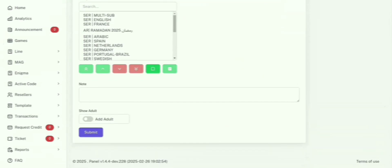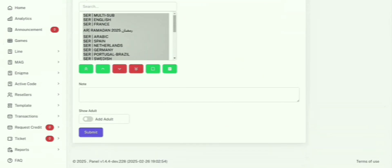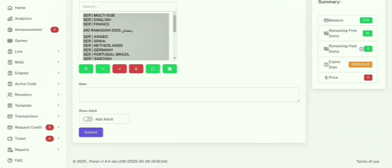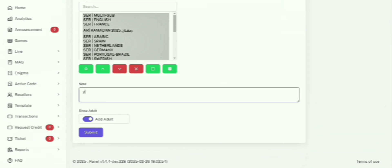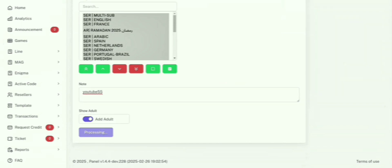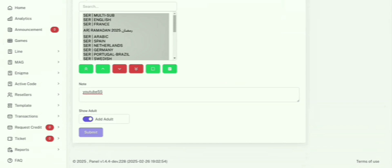Want to add movies or series? No problem. You can select from a wide range of options, including adult content, if that's something you offer. To stay organized, add a quick note for each customer, like their name or number, before hitting Submit.